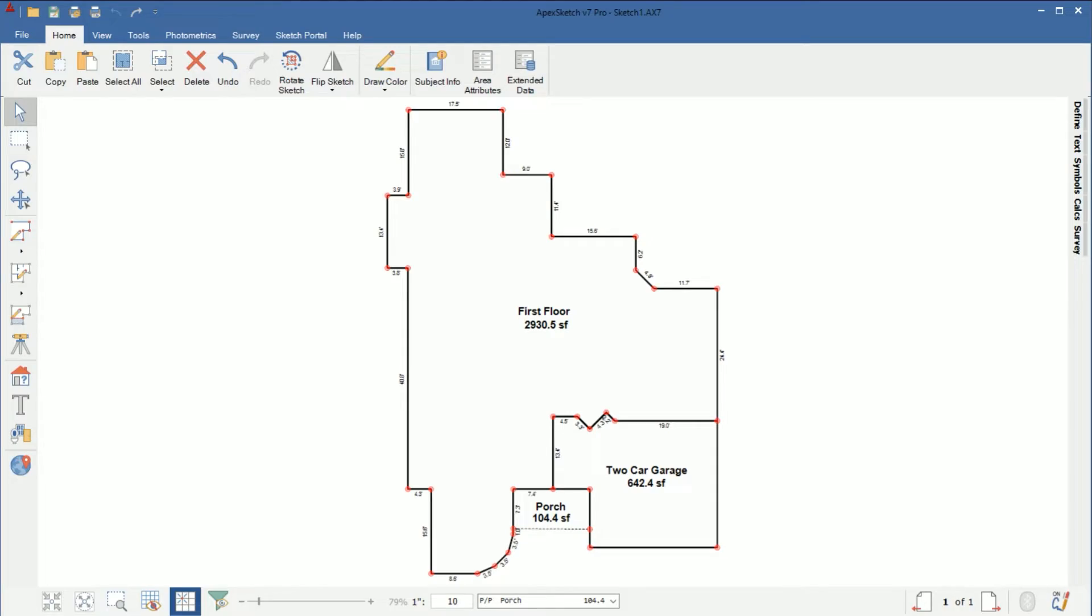Hey everyone, this is Brian Marino with Apex Software and in this video I'm going to go over creating a basement using the first floor as a template to create it.